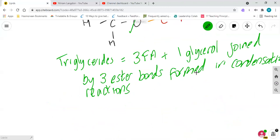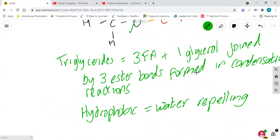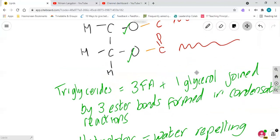Now the other thing to know about triglycerides is that they are hydrophobic, which means water-repelling. Now we know from doing washing up that when you add oil and water they don't mix, and that's because triglycerides are water-repelling molecules. They cannot mix with water. That's going to become important when we look at the next molecule.